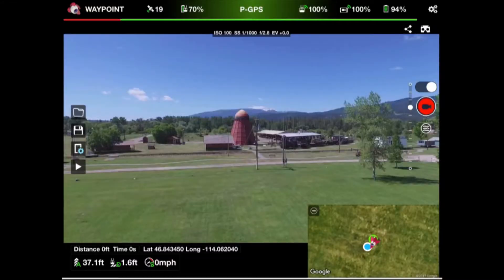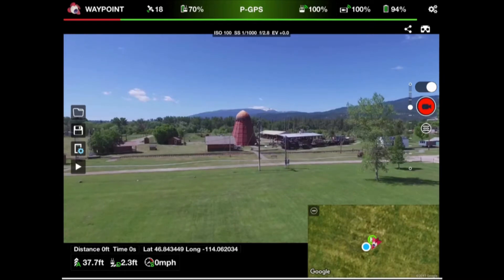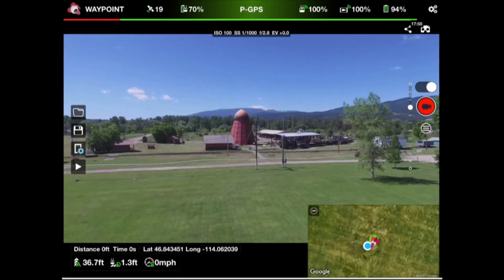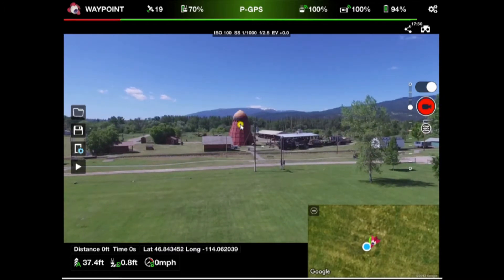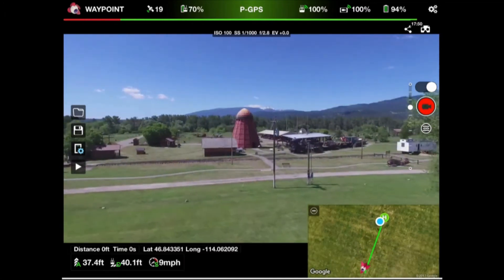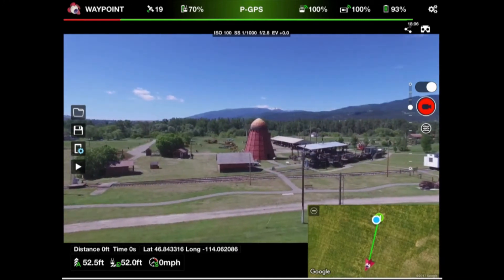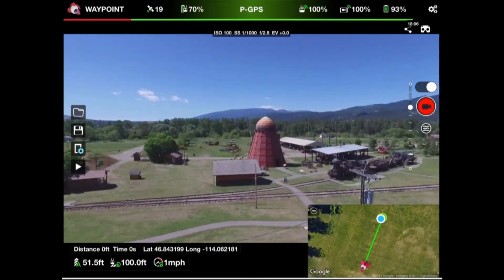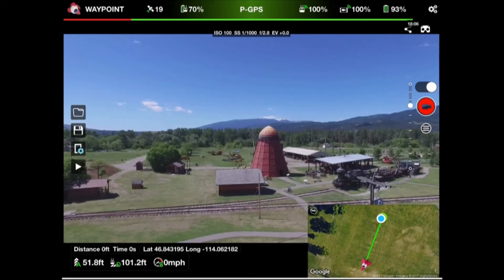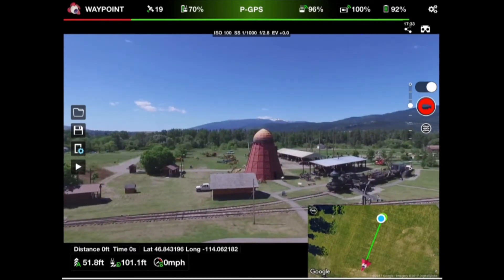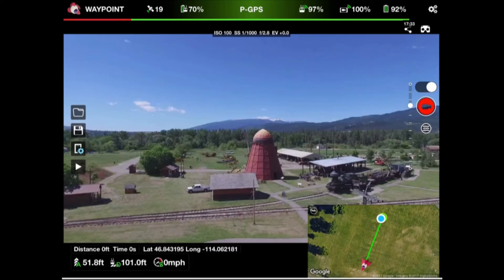Let's look at a manual flight to further see how gimbal angle and altitude affect the field of view. We want to fly over to the teepee burner — it's about in the center of the screen now. At 37 feet altitude, 1 foot distance. Now at 51 feet altitude, 101 feet distance. Notice right now we have the teepee burner about in the center of the screen. The aircraft is probably about the same height as the teepee burner and the horizon is about halfway down the frame.